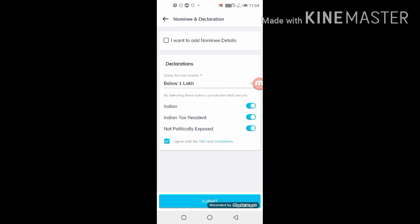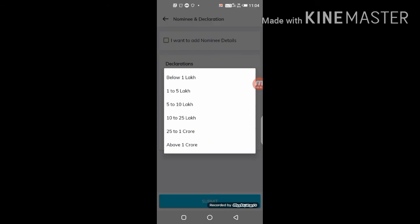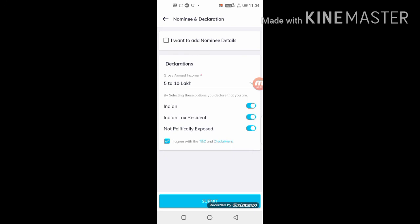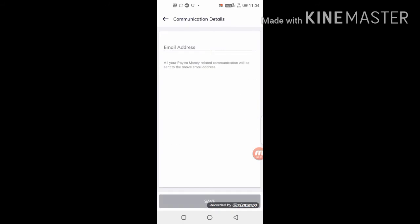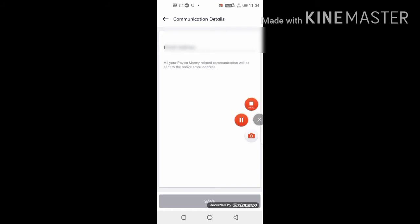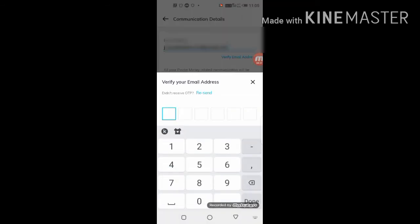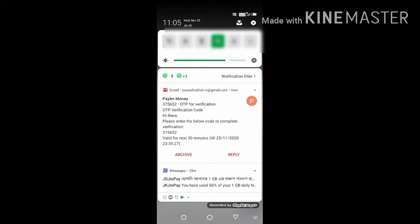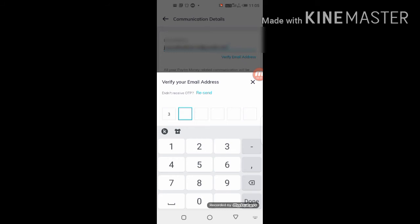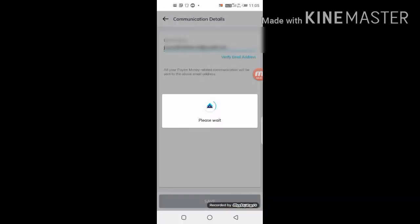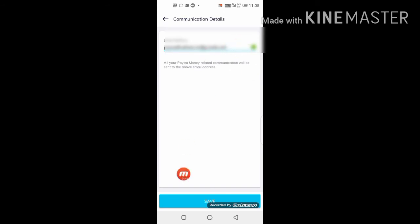In the Declaration section, fill in your gross annual income. I will select the 5-10 lakh bracket, then click the submit button. On the next page, enter your email address and click save. You will receive an OTP to verify your email — enter the OTP and submit. The OTP was 375652. After entering it, click the button and you will see the form saved.